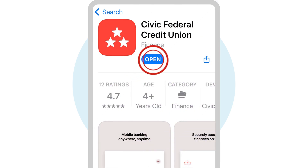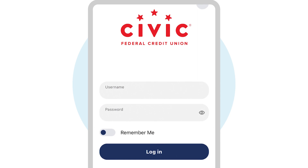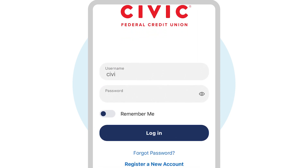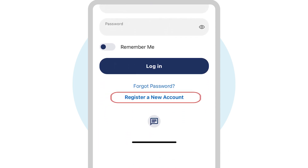Open the app and agree to the disclosure agreements. If you already have a Civic account, you can enter your username and password. If you haven't registered yet, you can do that quickly here.